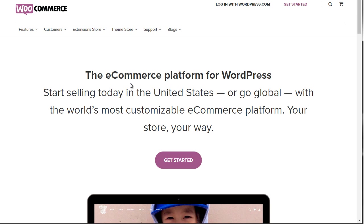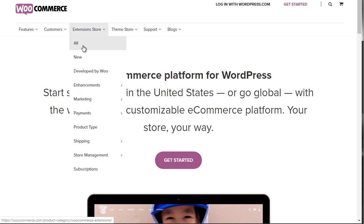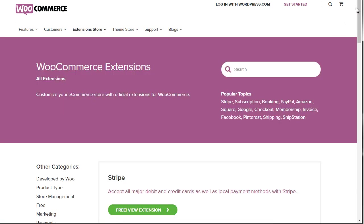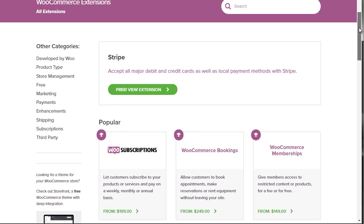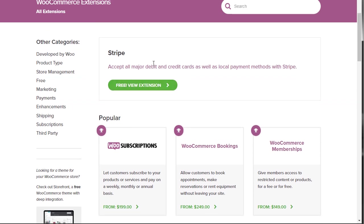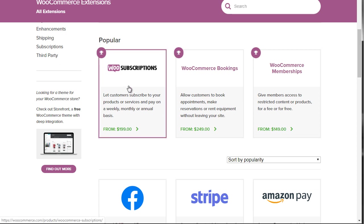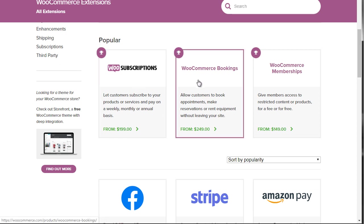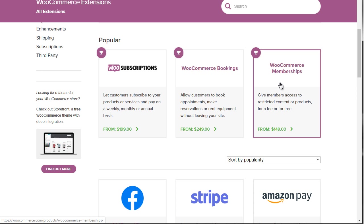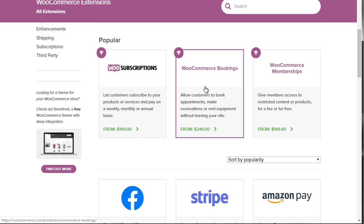I'm going to open this in a brand new tab. But if we click on all, you'll be able to see all of the extensions. It says Stripe — accept all major debit and credit cards — so we actually have that. If you scroll down, we can see the most popular are subscriptions, bookings, and memberships. You won't really need bookings unless you have a business model that takes in bookings, such as appointments, reservations, and more.